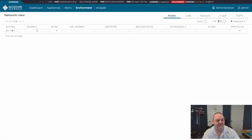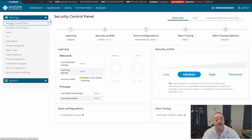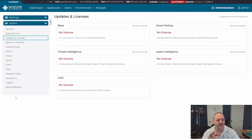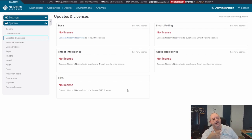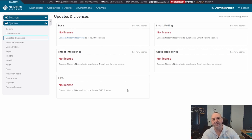You'll see no nodes populating on the graph yet because the device isn't licensed. Go to Administration > System Updates and Licenses. You'll see blank license slots. Go and retrieve your Nozomi training or demo licenses — in my case our internal ones for demonstration purposes — insert them and activate the device.